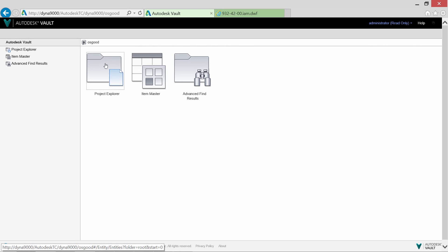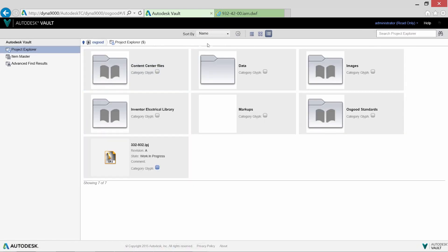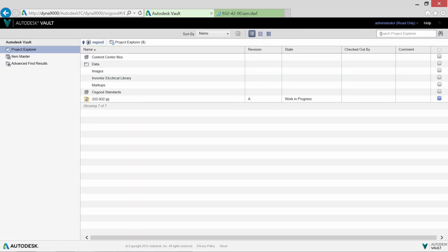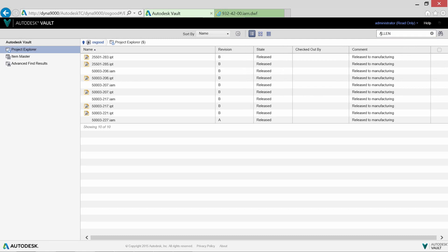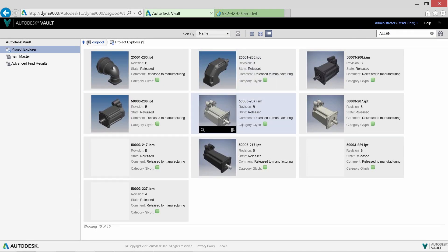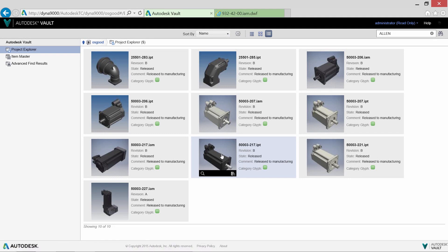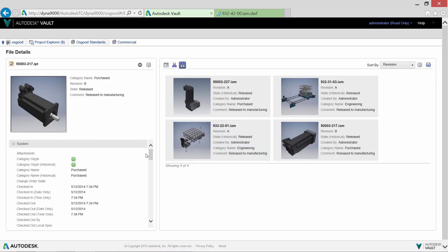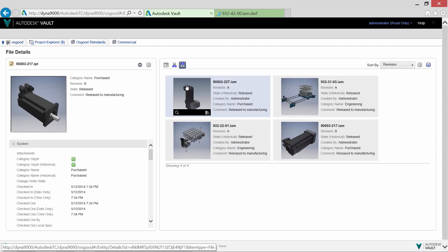Here in the web client we'll perform a search and find some existing servo motors. The search results can be viewed easily in list format or by thumbnail, providing quick visual feedback for your files.